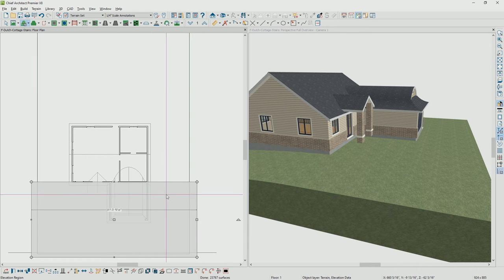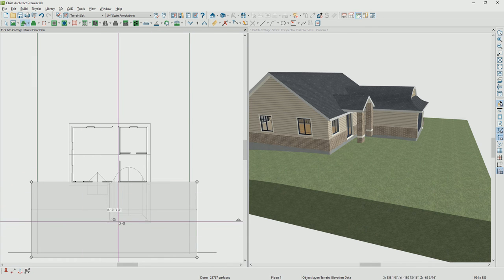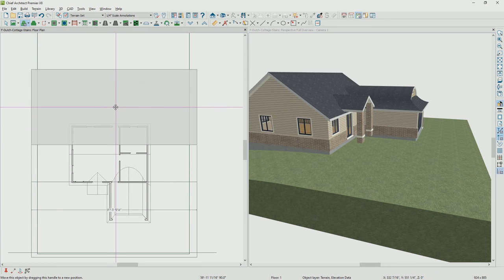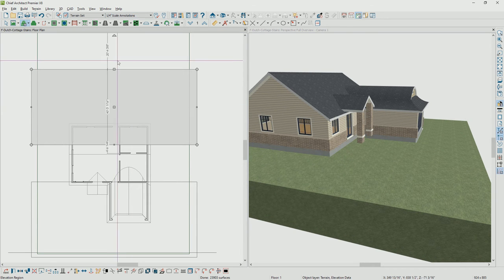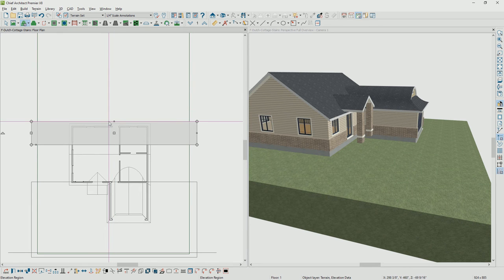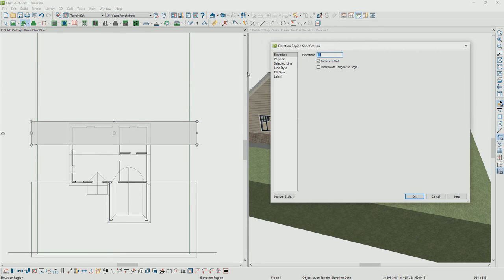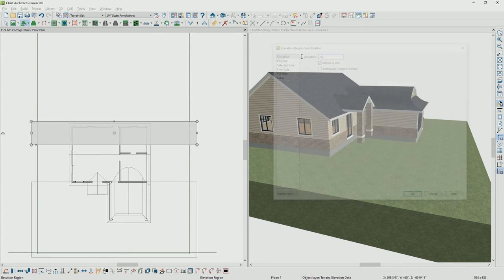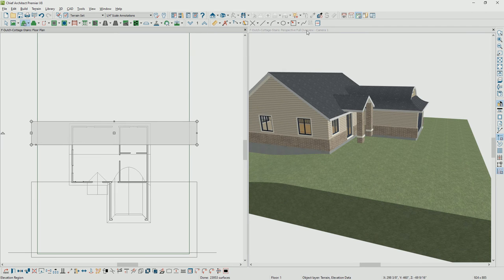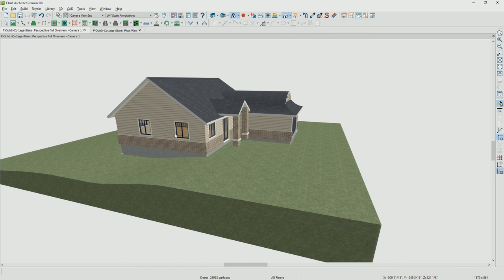Let's take that same terrain elevation region, create a copy of it, and slide it towards the back of the house. I'll pull that up so it's not quite as long, and set that elevation region to only minus 30 inches — that's going to create a slight slope. Let's broaden our 3D view and take a look at what the slope looks like.